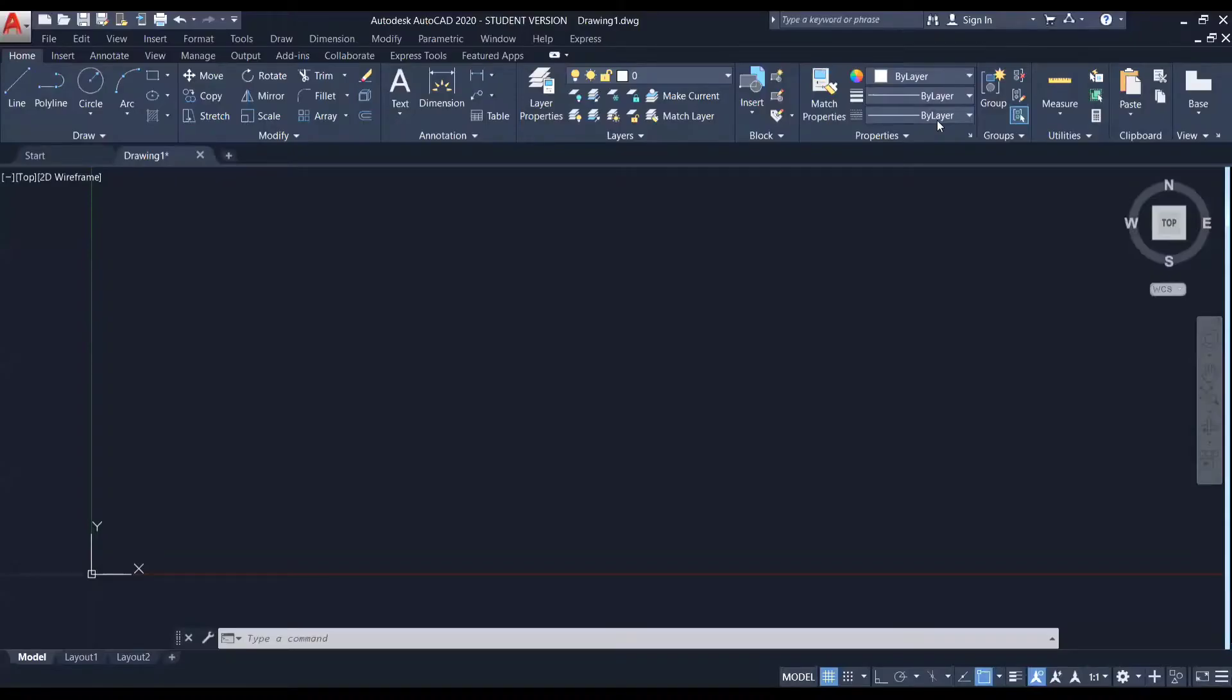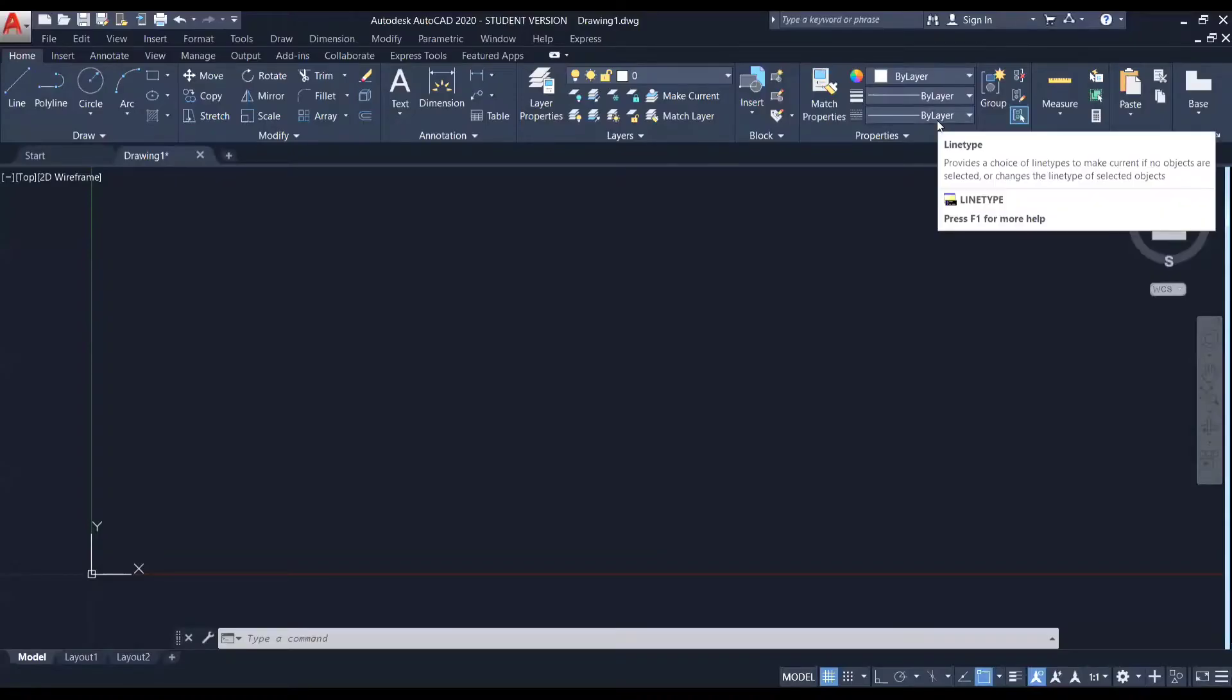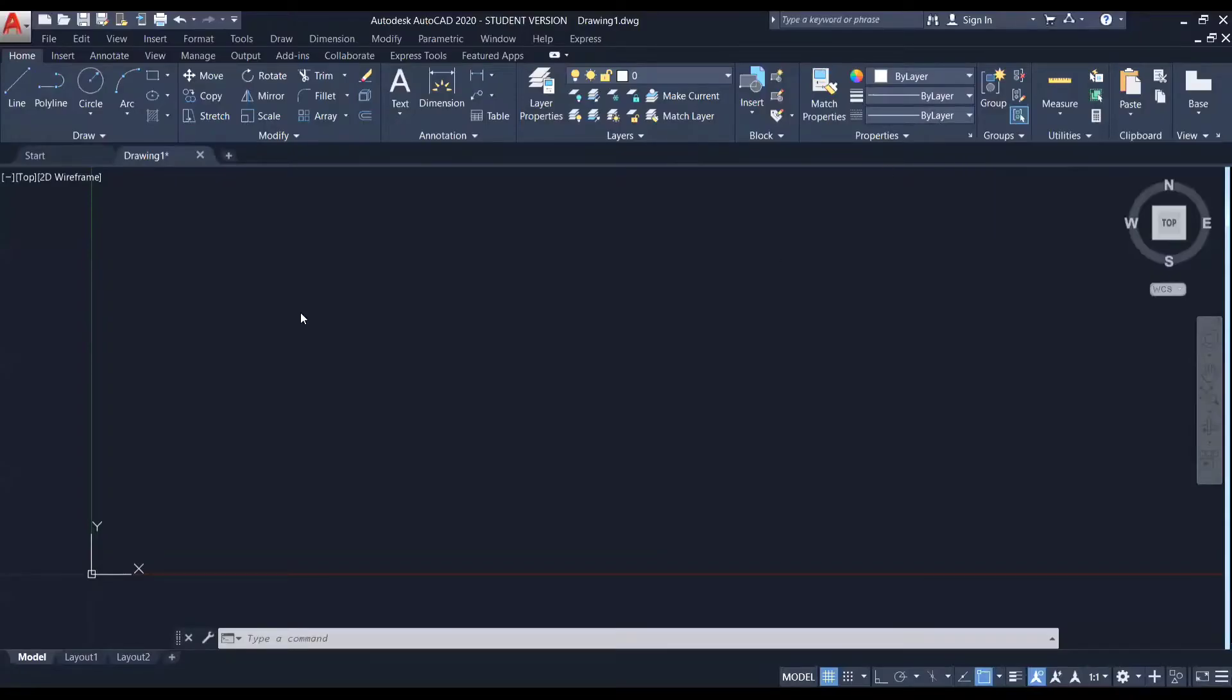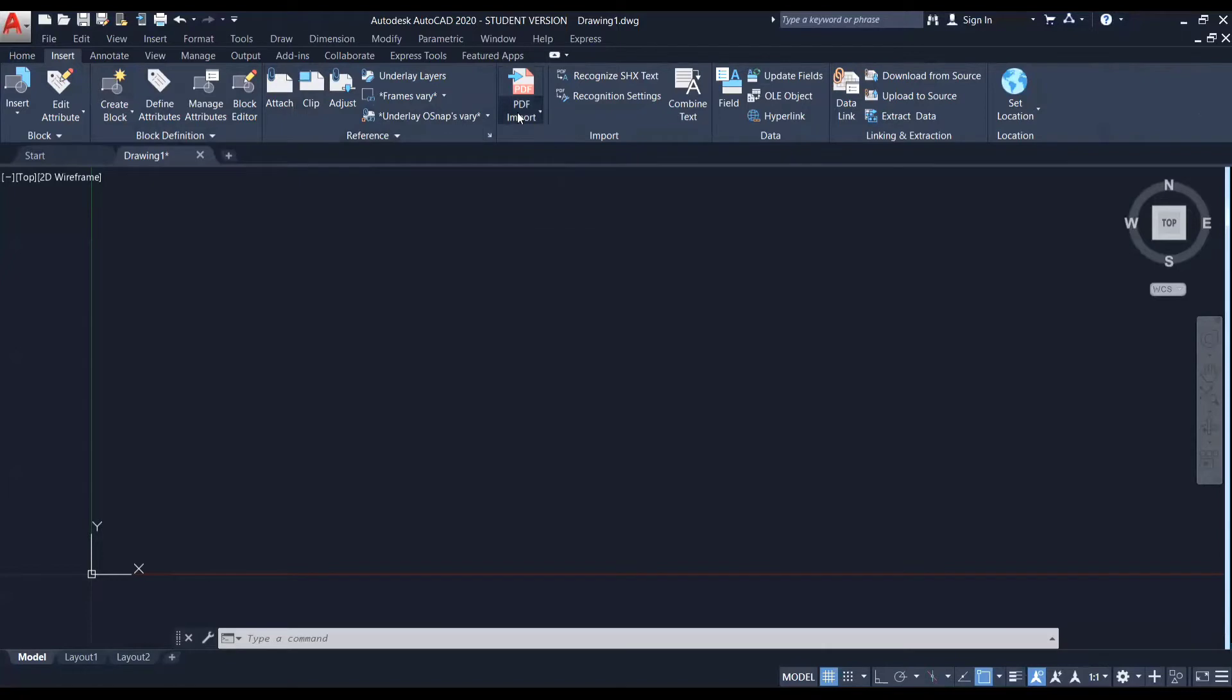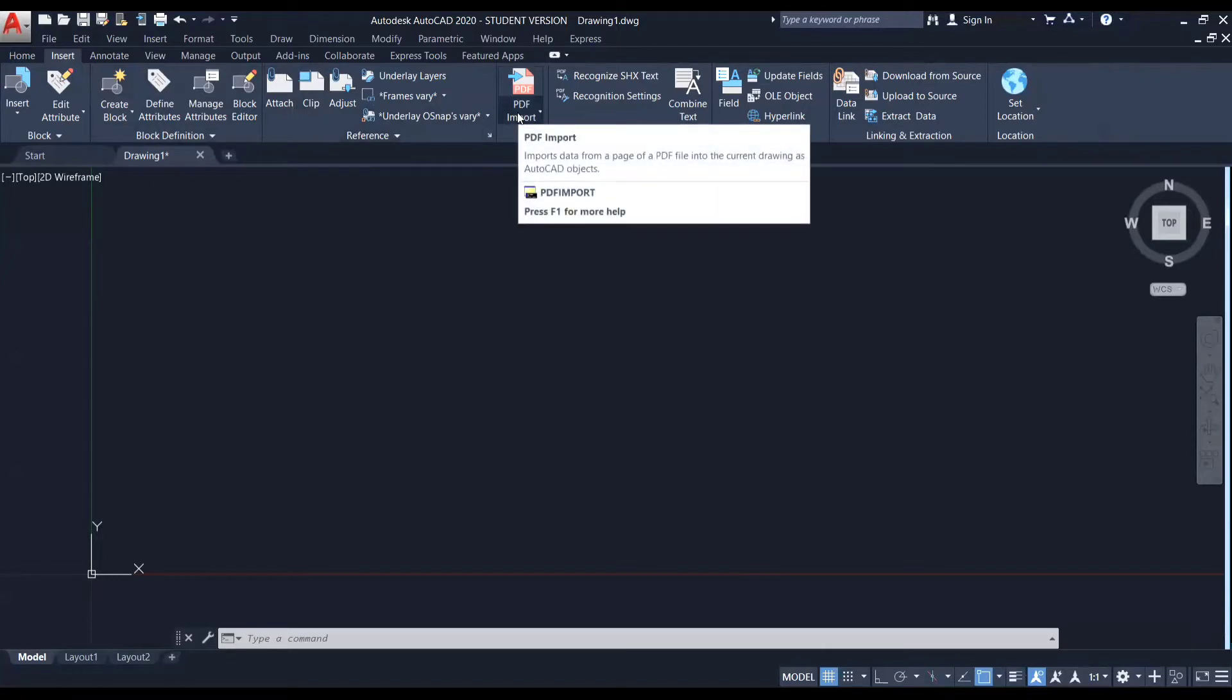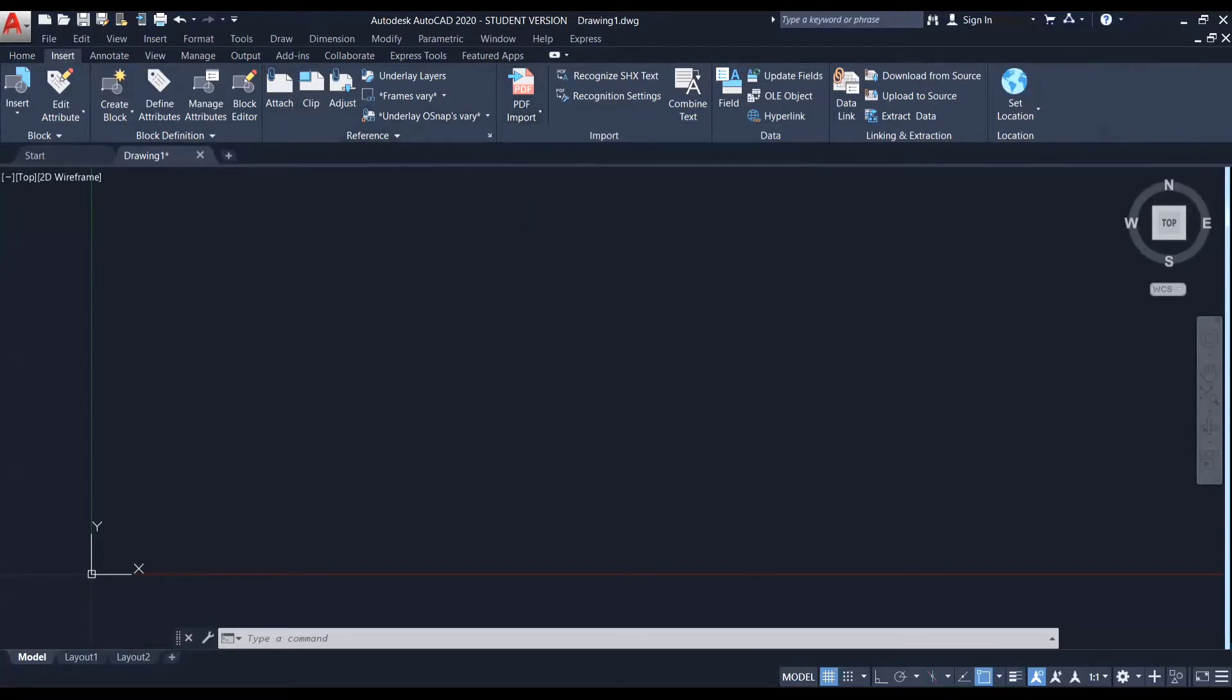To import a PDF, first of all, we need to go to the insert tab in AutoCAD. Here you can see two options to import a PDF. First one is by using this attach option in the reference panel. Another is by using this PDF import option. So let's see each of these methods in detail.